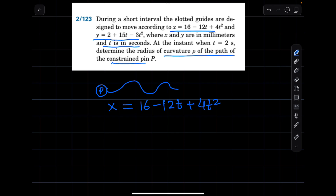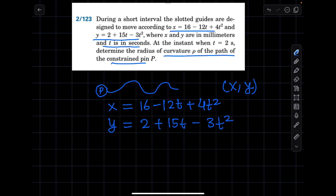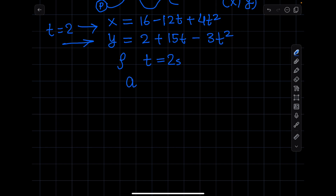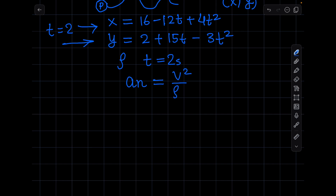If we know the time, we can find the coordinates x and y of the pin. The displacement equation is x = 2 + 15T. To know the displacement at time t=2 seconds, we put the values into this equation to find the x and y position of the pin. In this problem, we have to find the radius of curvature when time is two seconds. The formula we use is that acceleration in the normal direction equals v² divided by ρ, where ρ is the radius of curvature.